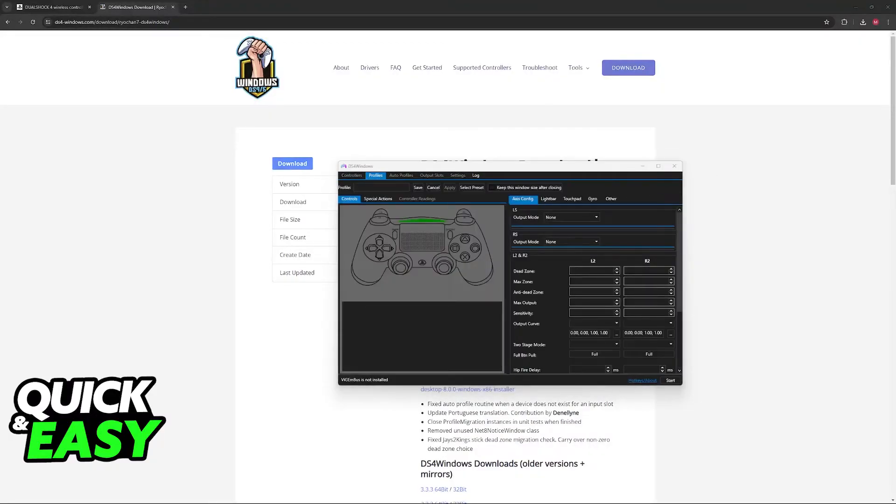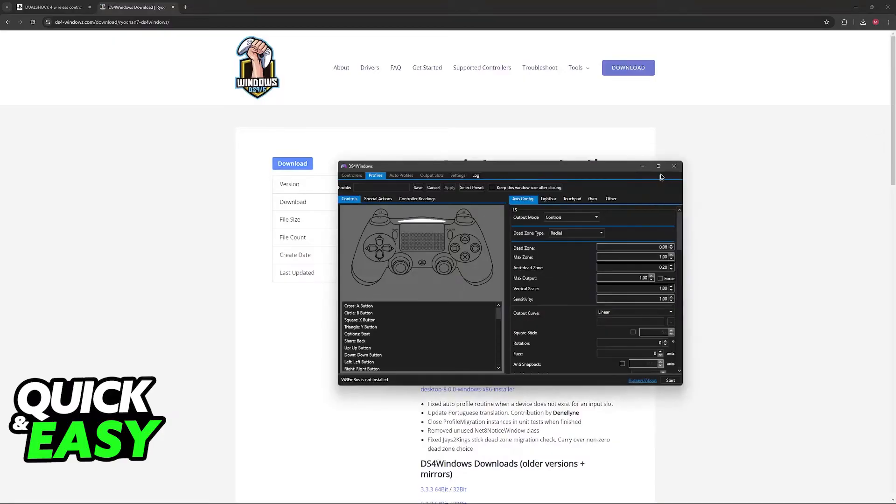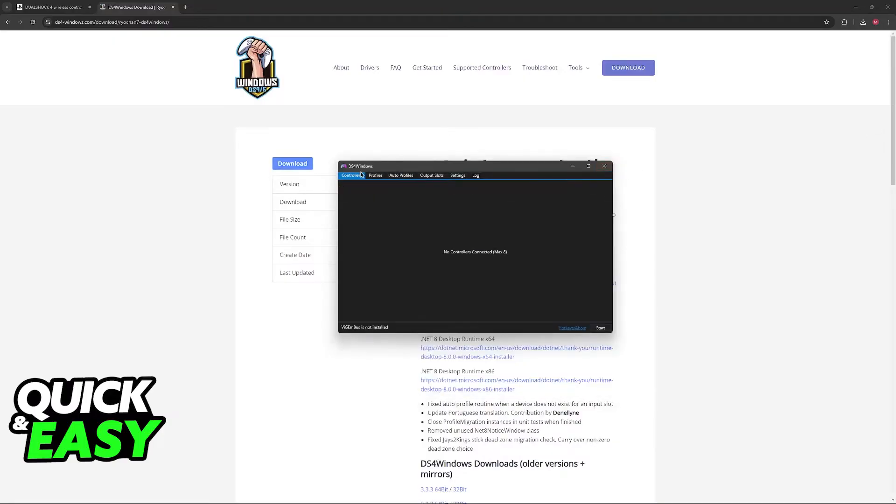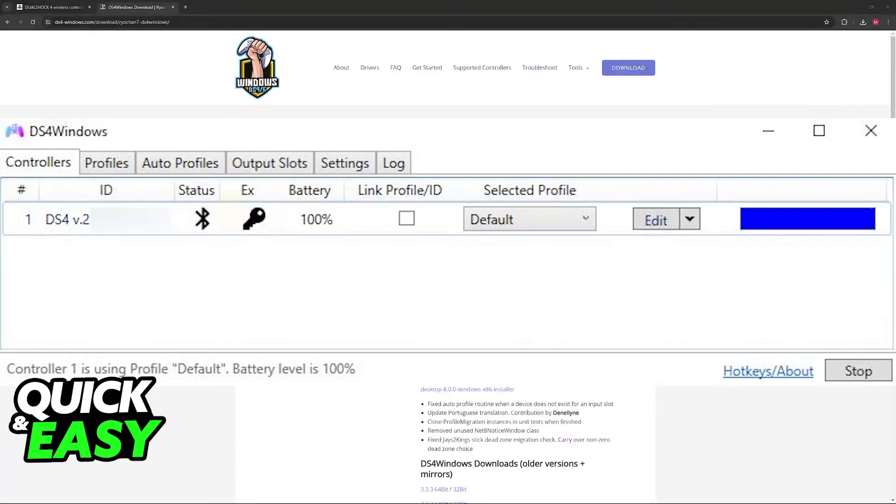And most importantly, check the battery life. So under the Controllers tab, click Start, and as long as you have a DualShock 4 or DualSense controller connected to your PC, it is going to appear here. Now I'm going to show you a screenshot of what it looks like because I currently do not have a DualShock or DualSense available to connect to my PC.